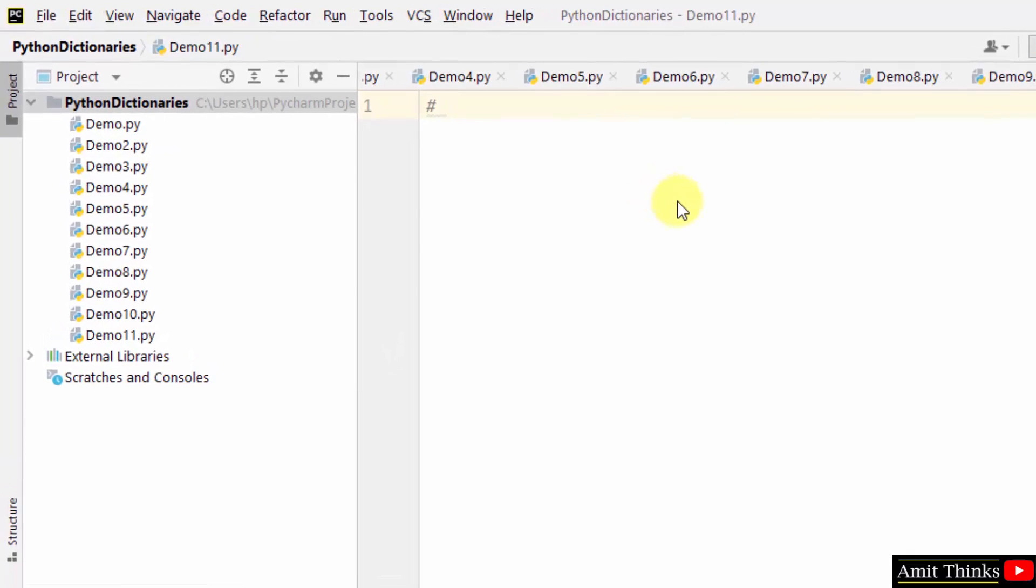In this example, we will see how we can easily delete the dictionary completely. To delete the dictionary completely, use the del keyword and just mention the dictionary object name. That's it.